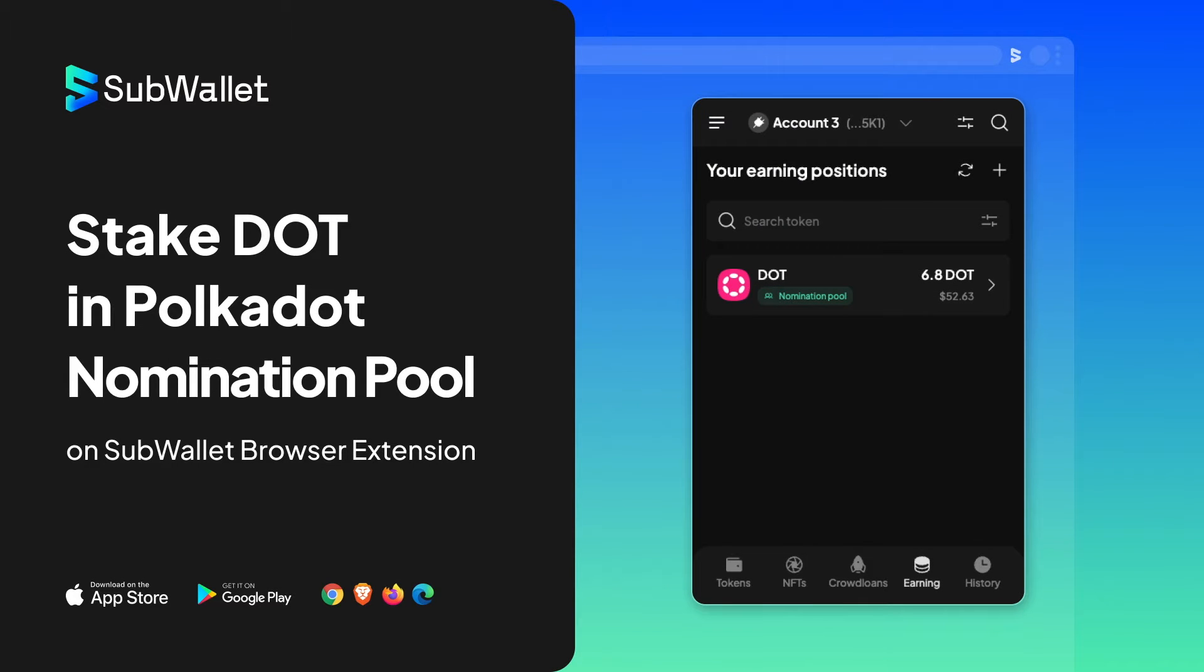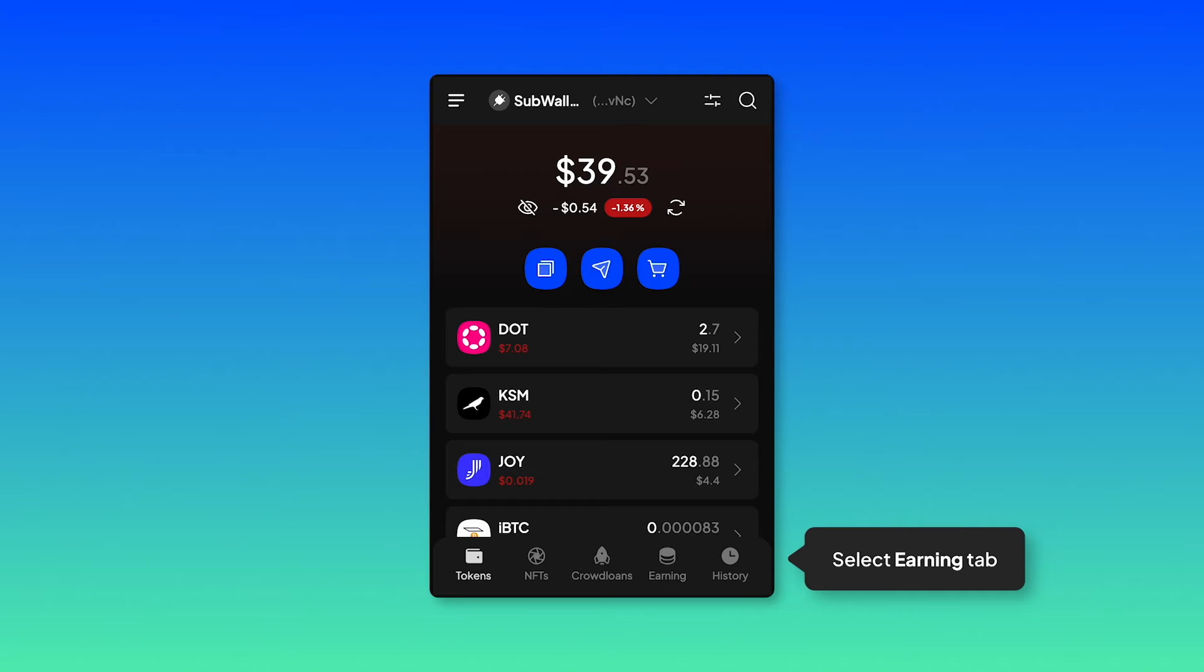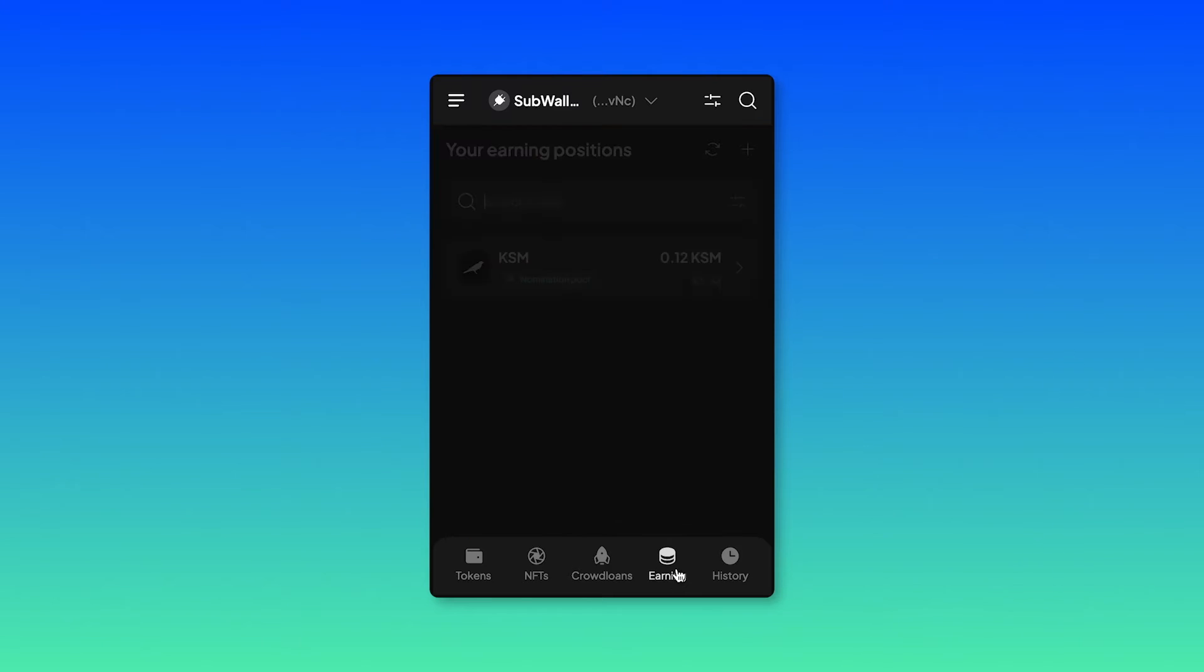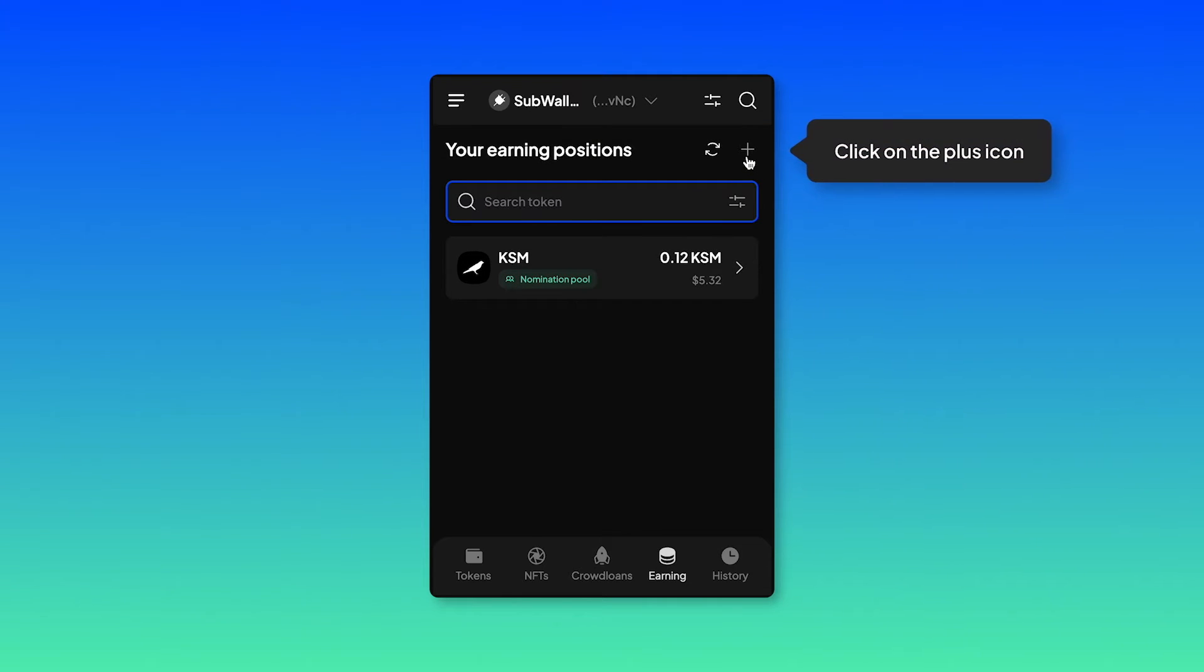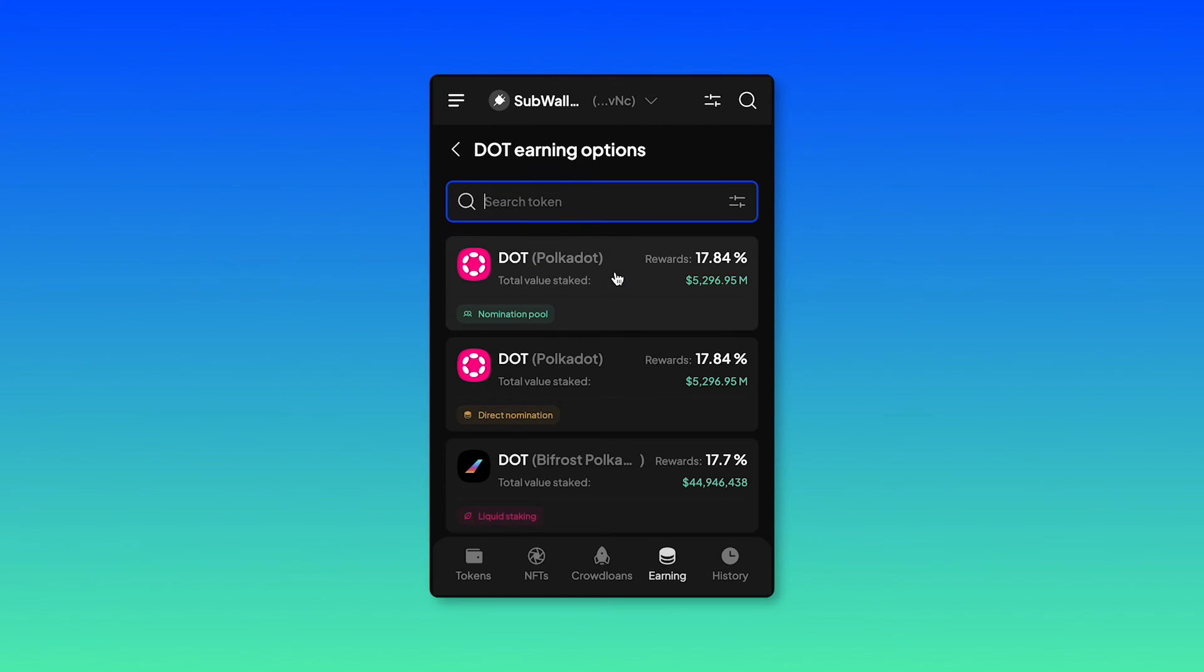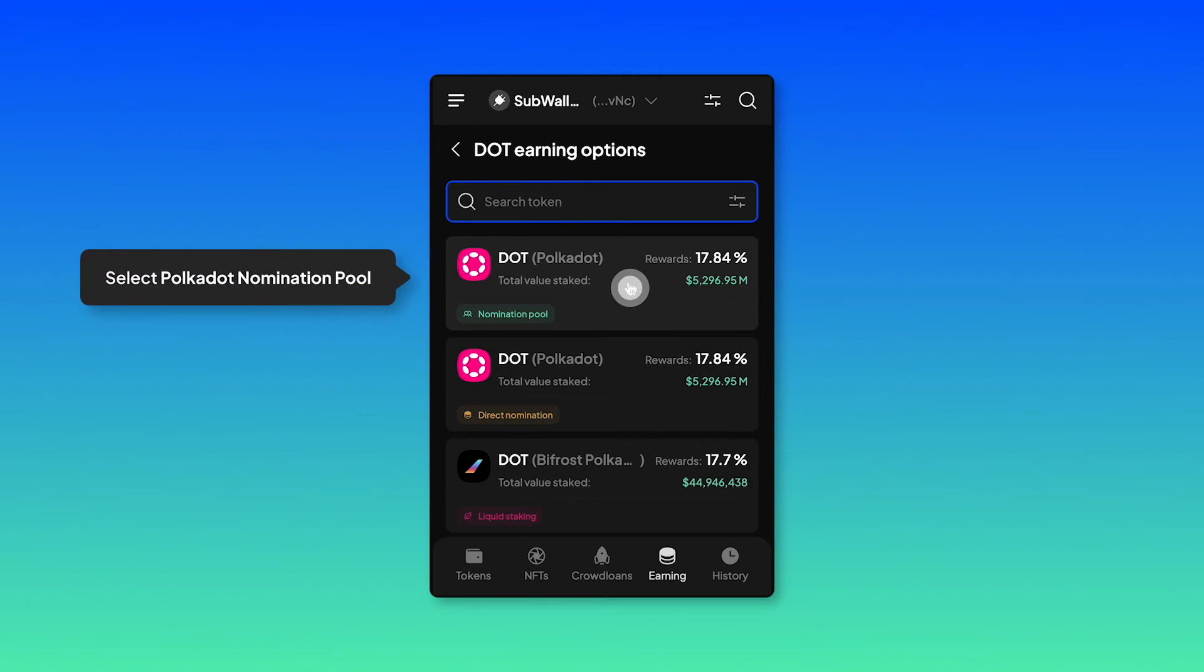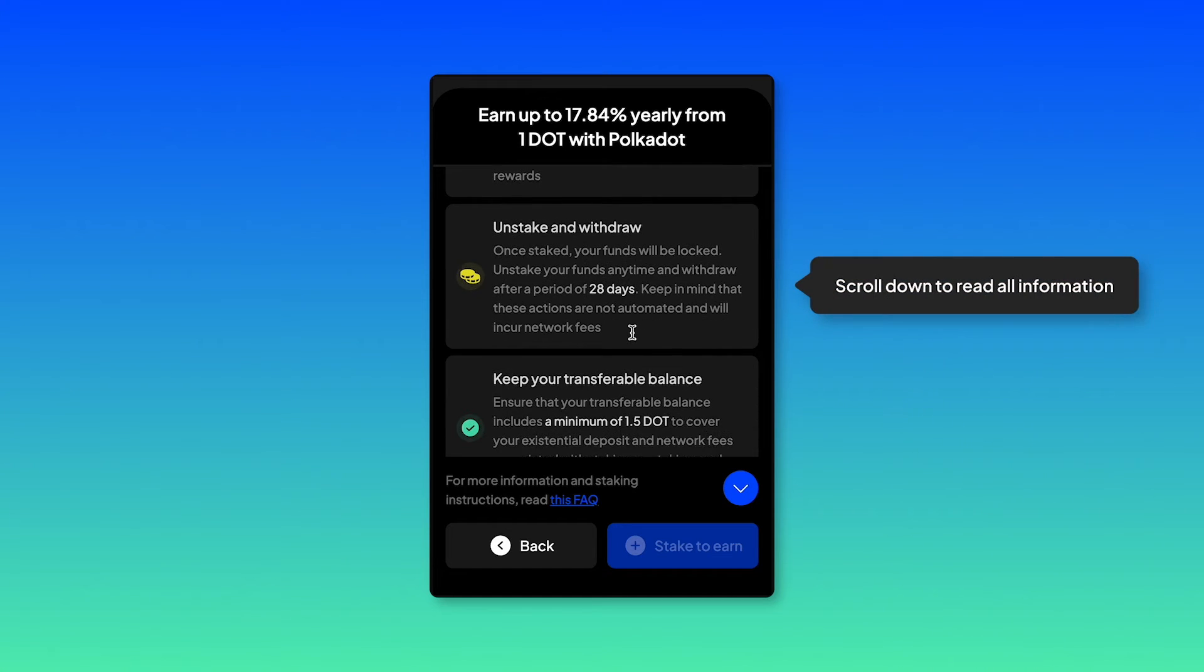Now move on to the next platform SubWallet browser extension, how to stake DOT in Polkadot nomination pool. Open your SubWallet browser extension and select the earning tab. Click on the plus icon to add a new stake and select DOT. Select the first option Polkadot nomination pool.